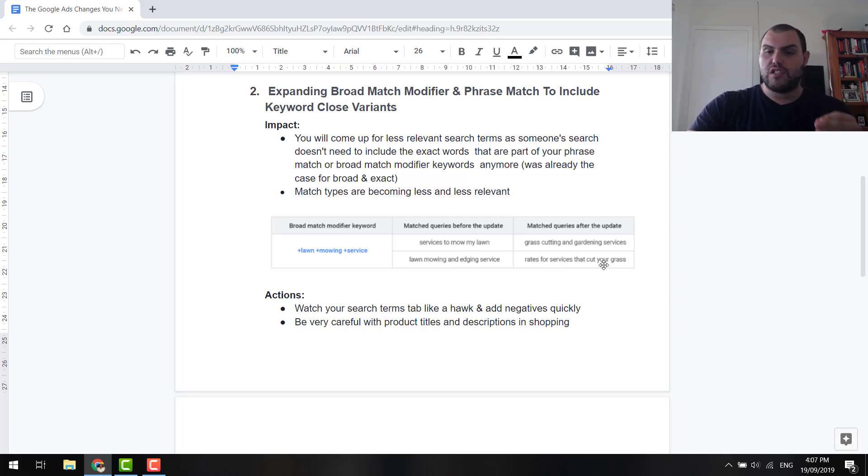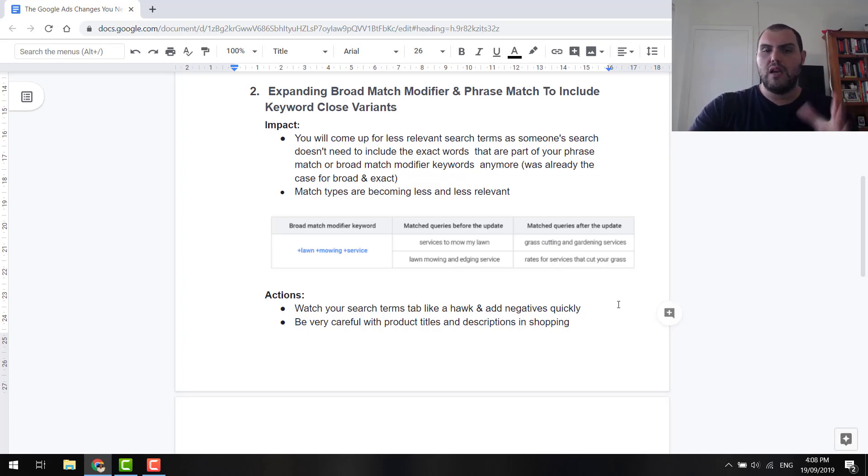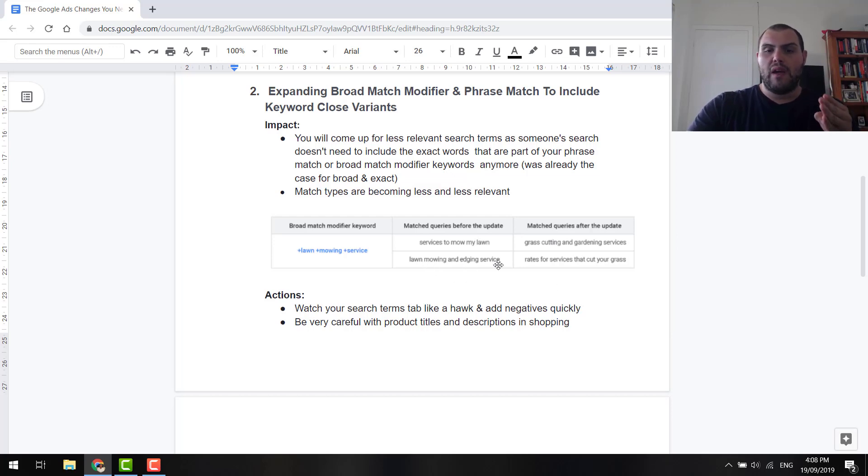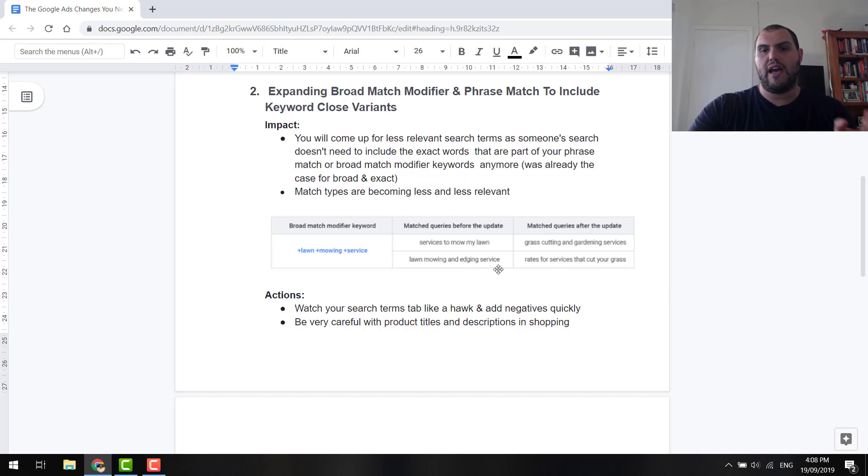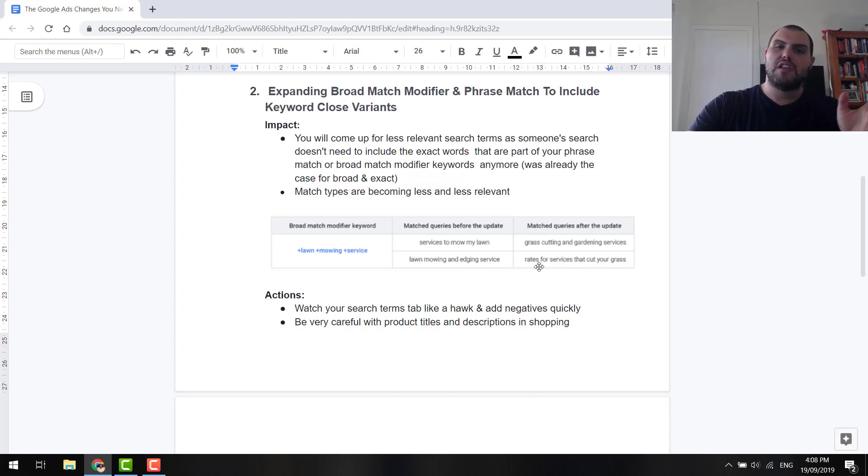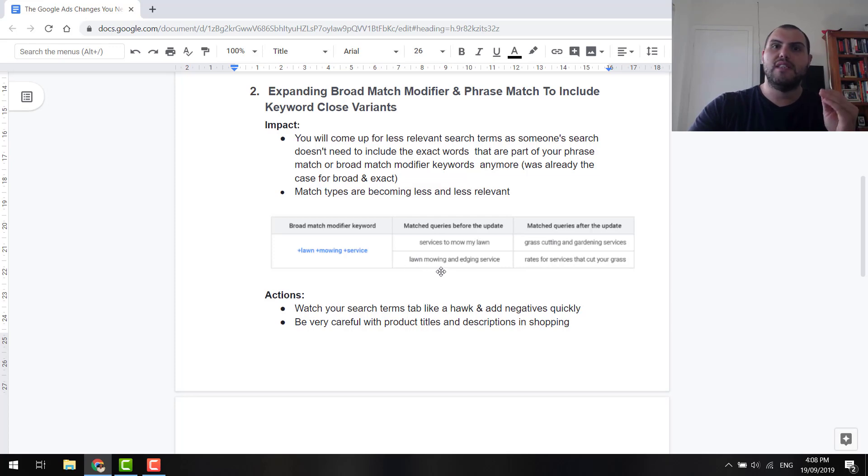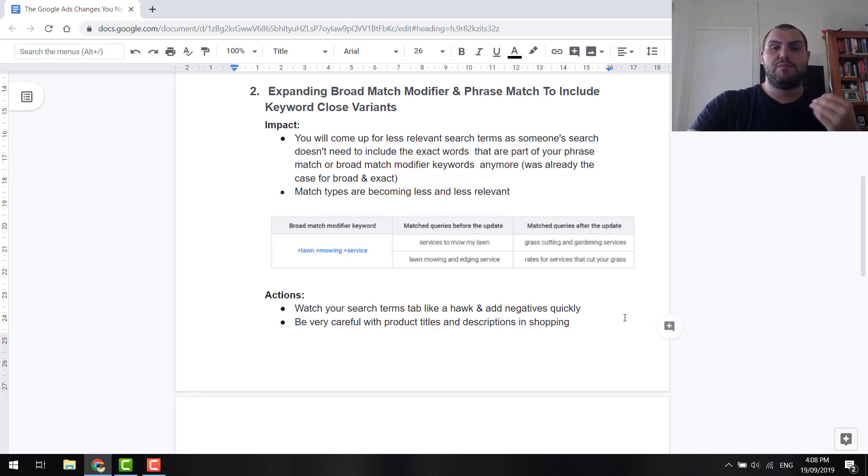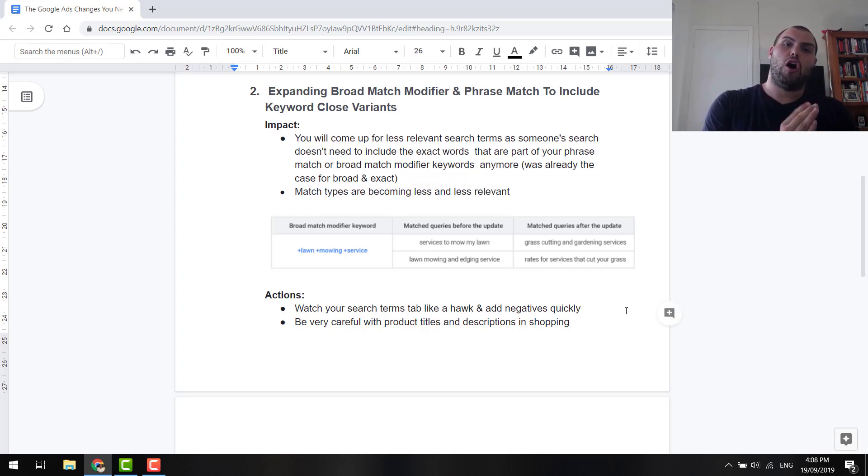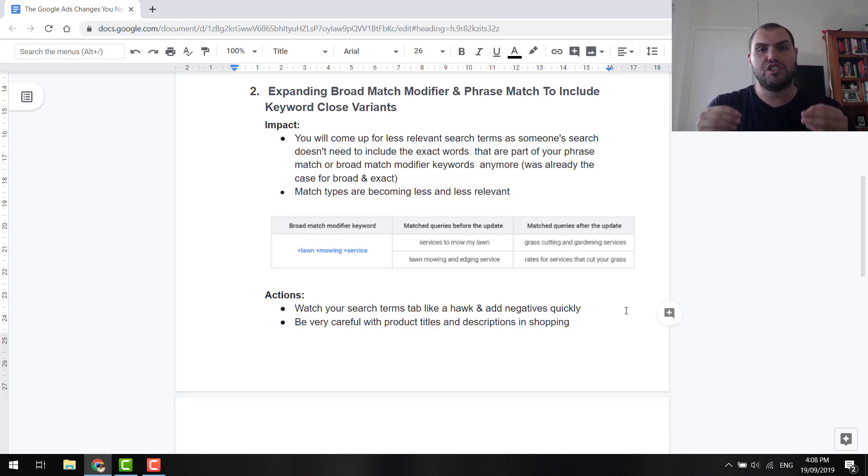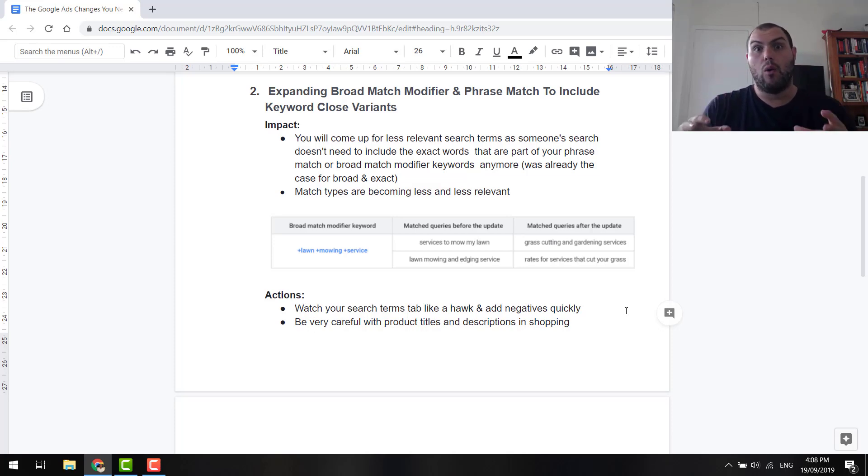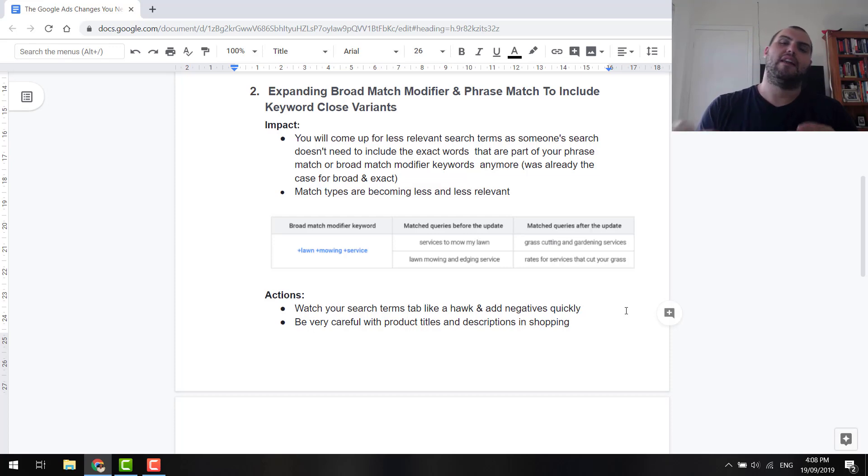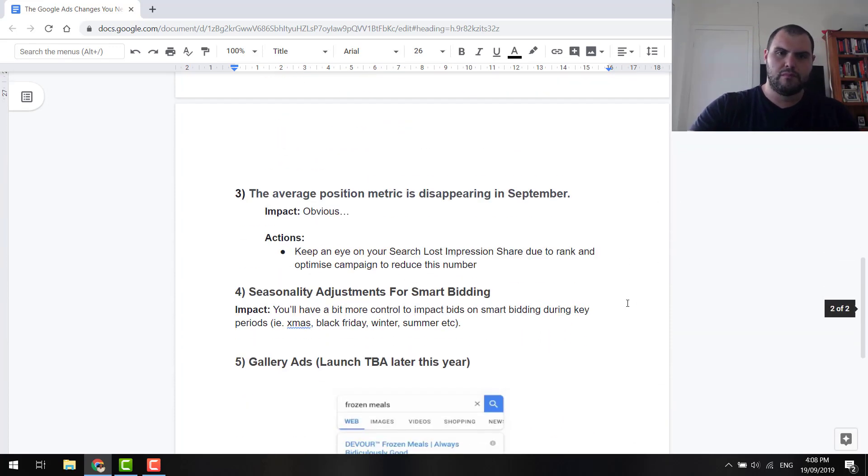Now, rates for services that cut your grass, that person isn't exactly ready to buy yet. But lawnmowing and edging service, that person was far more likely to buy. Now, rates, yeah, someone's looking and they're just comparing prices. But this could have, in my eyes, this would have led to a conversion. It was far more likely to lead to a conversion than this. Now, just be very careful with shopping with your titles and descriptions now. And make sure you're watching negative keywords like a hawk. I can't stress that enough.